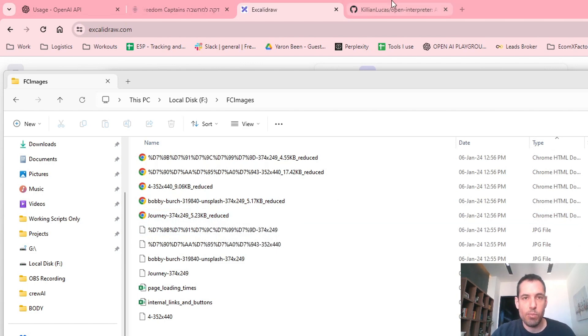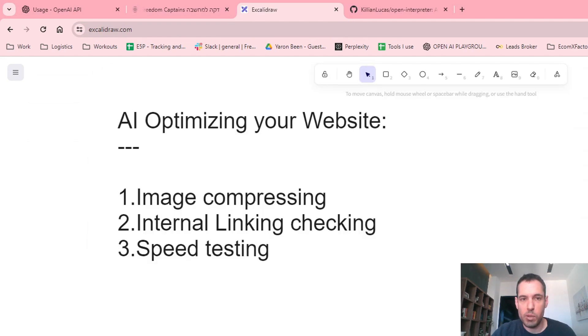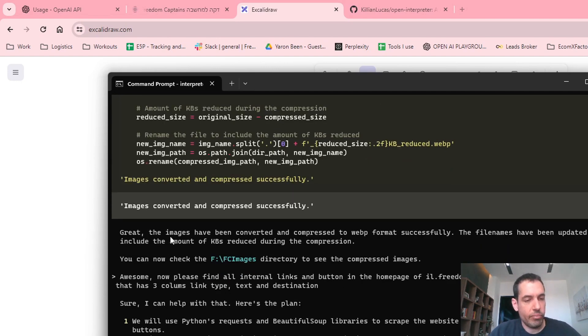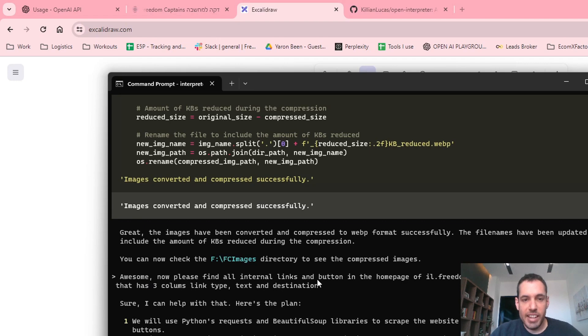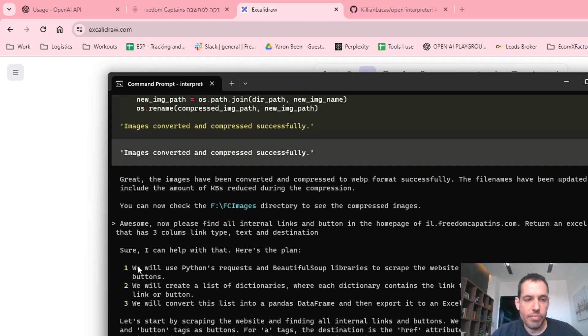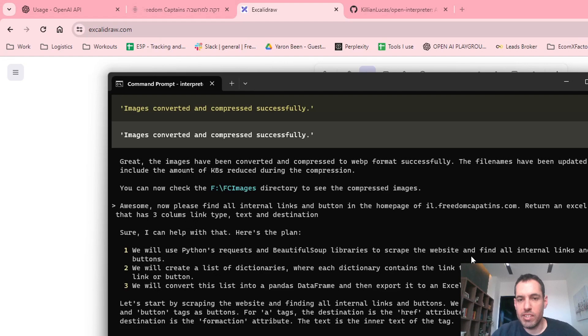I can just go ahead to a specific website. It's better if it's yours because you actually have the permissions, but not necessarily. You can use it for other websites as well. And with one click, you can download all the images and reduce and compress all the images sizes, and also get the calculation of how much was the reduction. So this is pretty amazing. Now let's move to the next task that we wanted to do, which was internal linking checking. So I said to the algorithm or Open Interpreter: Great, the images are awesome. I said awesome. Now please find all internal links and buttons in the homepage of the website. Return an Excel file that has three columns: link type, text, and destination.